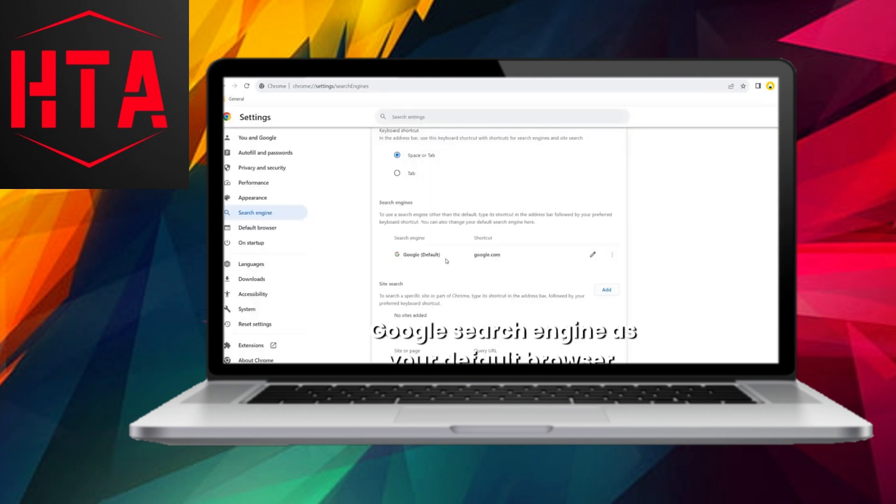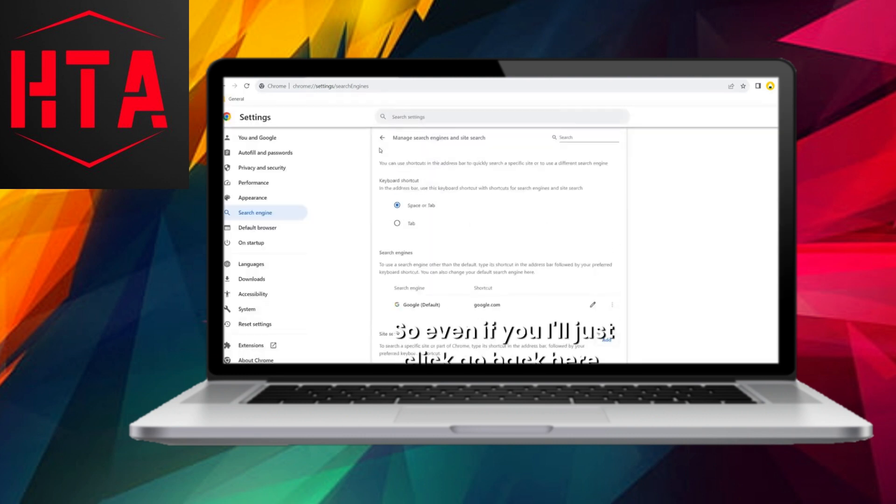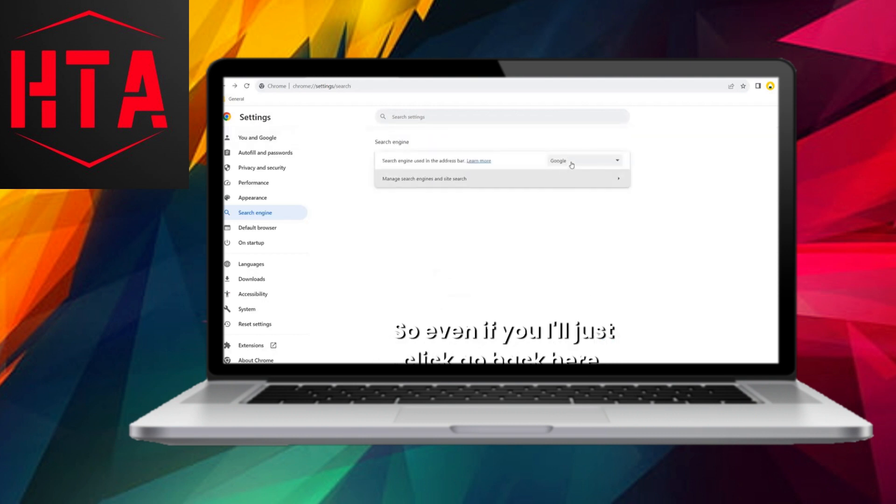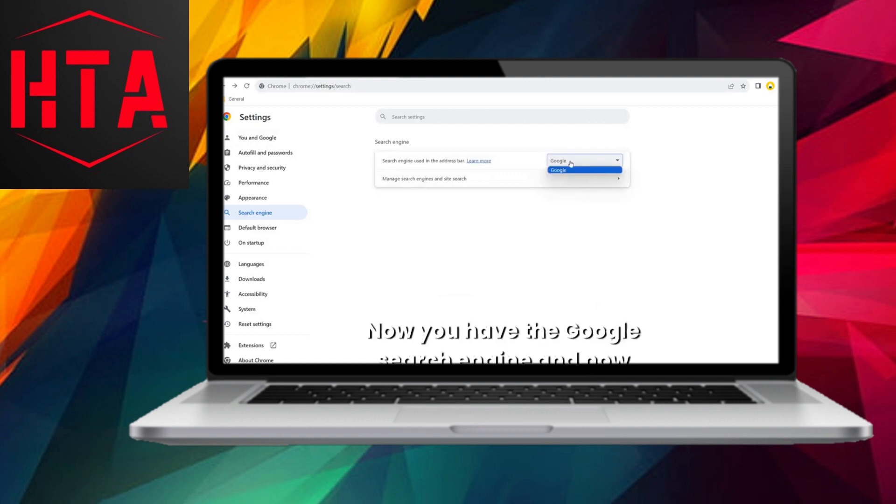Upon returning to the main page, you'll notice that the only option available now is the Google search engine. Consequently, whenever you perform a search, Google will be the default engine utilized.